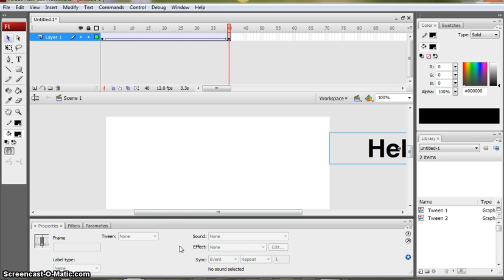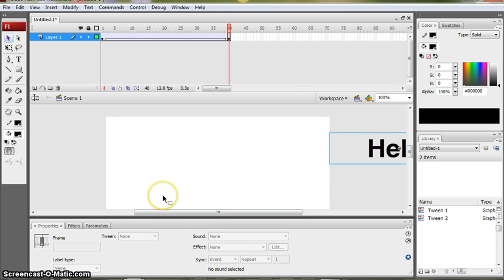So that's all there is to it. So why don't you have a go at creating some simple moving text using a motion tween. Good luck.